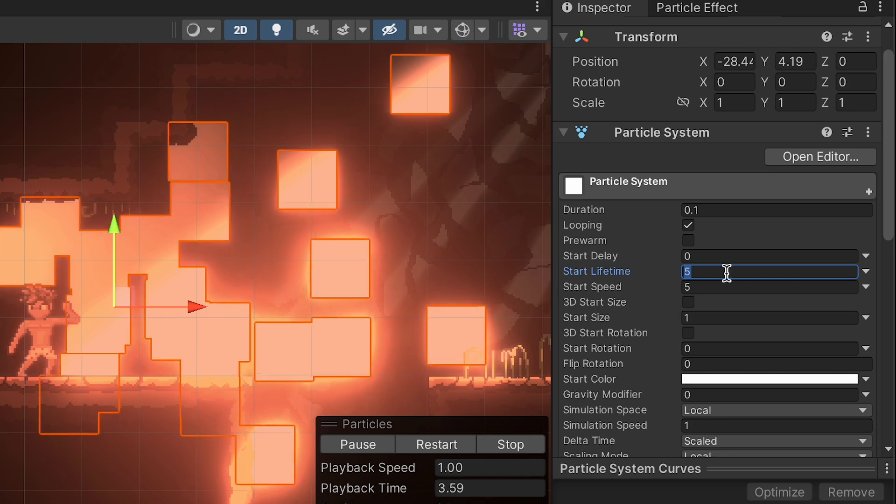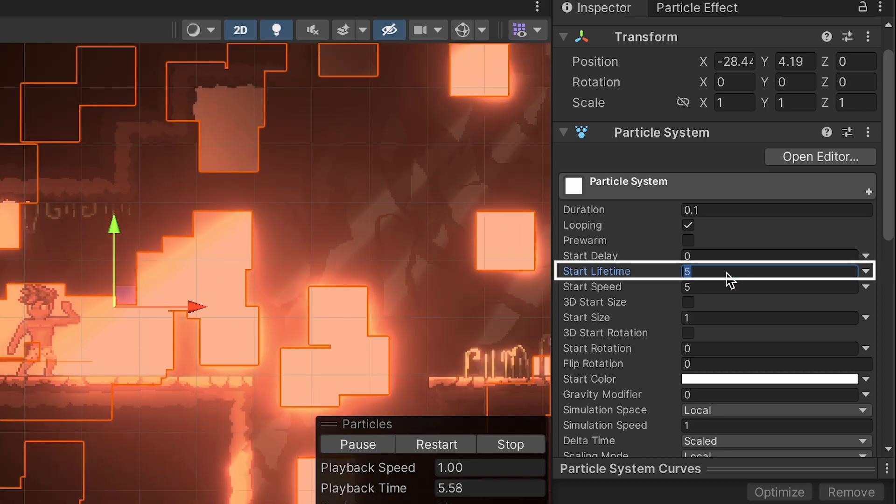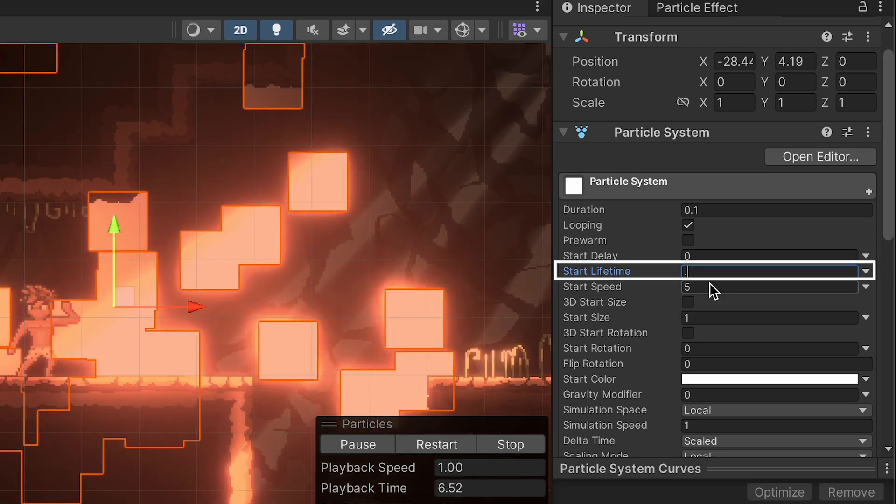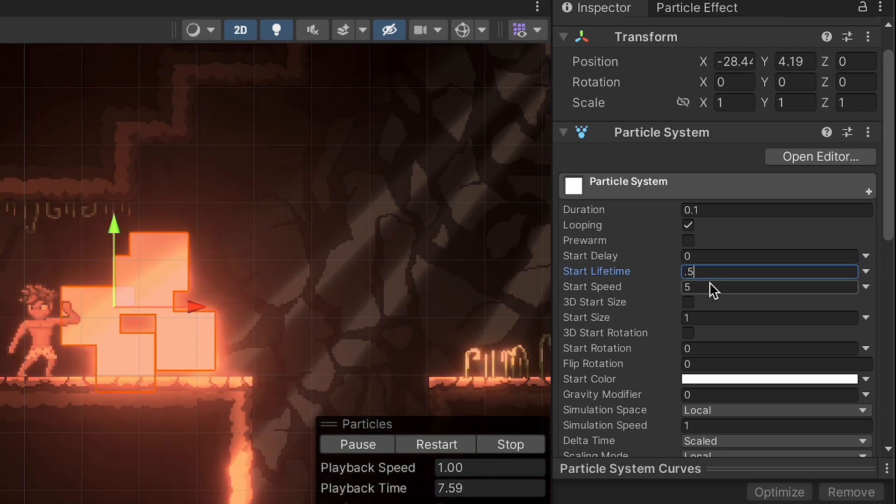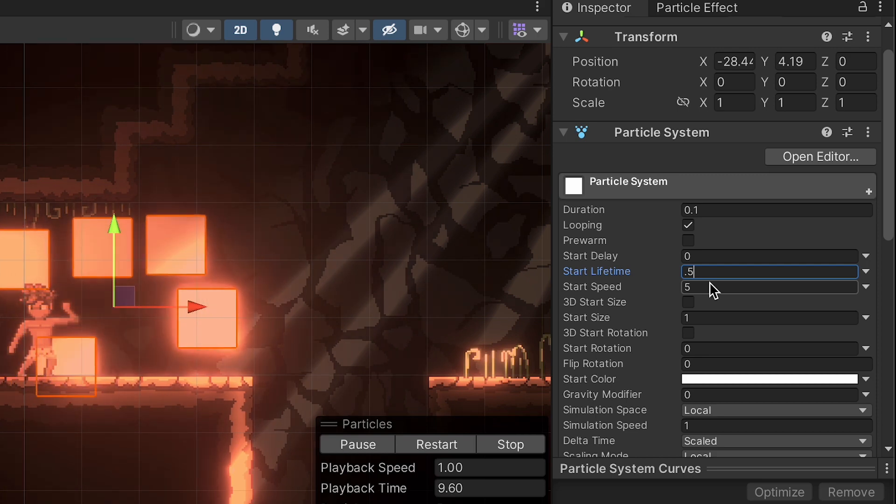At this point, you can take the start lifetime and bring that down to about 0.5. Alright, things are already starting to look a little better.